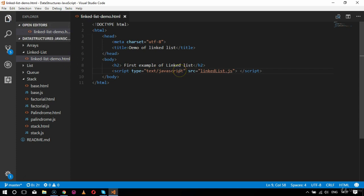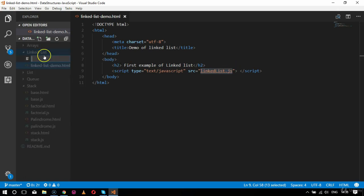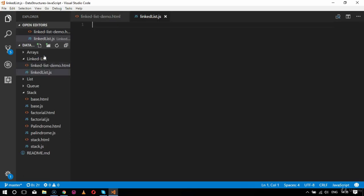That's how I created my first example for linked list — the HTML file. The next thing is to create the JS file. I'll copy the filename and create it with the same name inside the linked list folder. Inside linked-list.js I will create the associative functions, similar to what we did for queue, stack, and arrays.